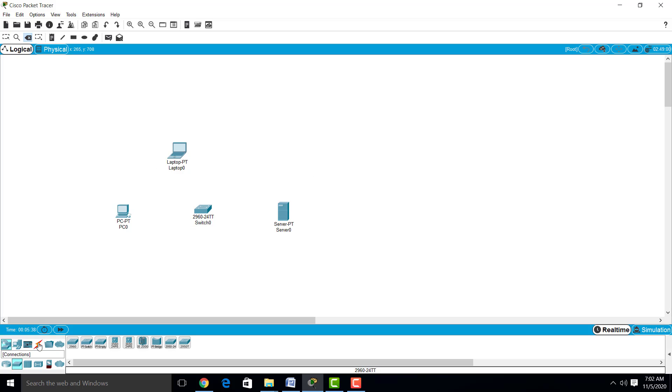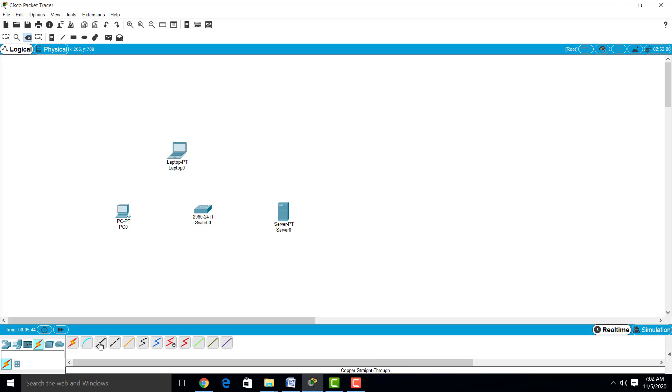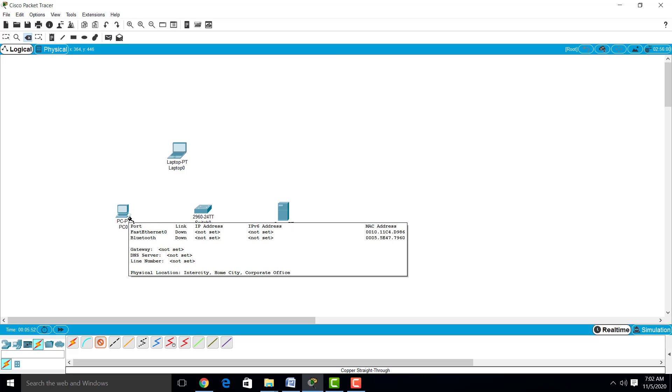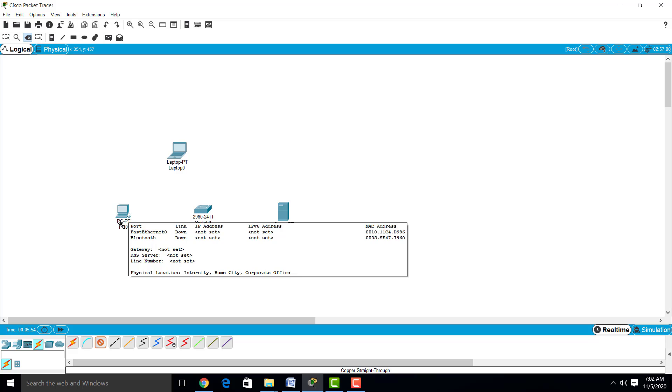We have to connect these devices with the help of cables. We have different cables available; we are going to use the copper straight-through cable. Whenever we have to connect different devices like switch and PC, we use this copper straight cable. Otherwise, we will use copper crossover cable if two switches are connected or if two PCs need to be connected.